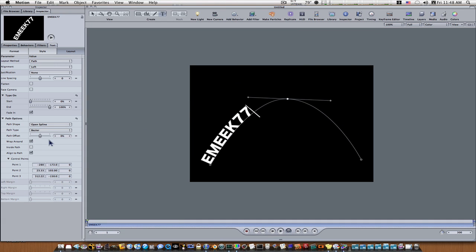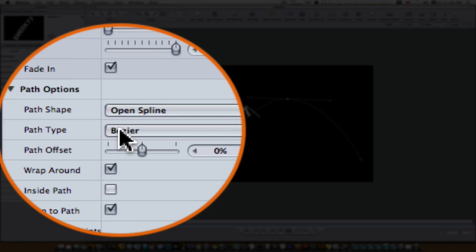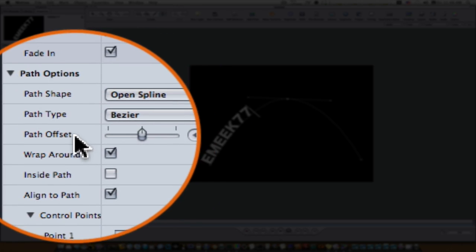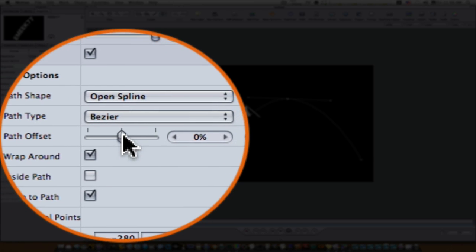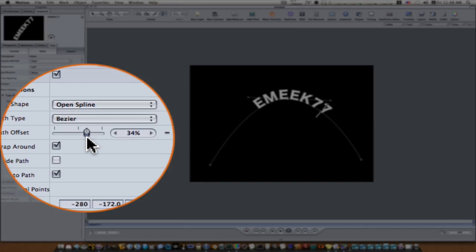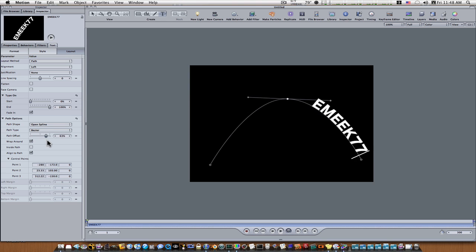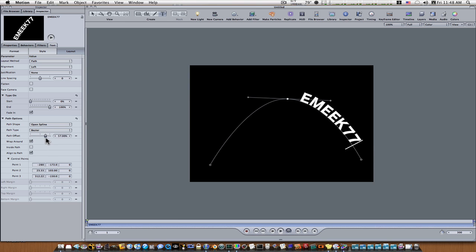And all we have to do is go down to our path options and use our path offset, and when we do that you'll see that our path offset animates our text right around our path that we just made.